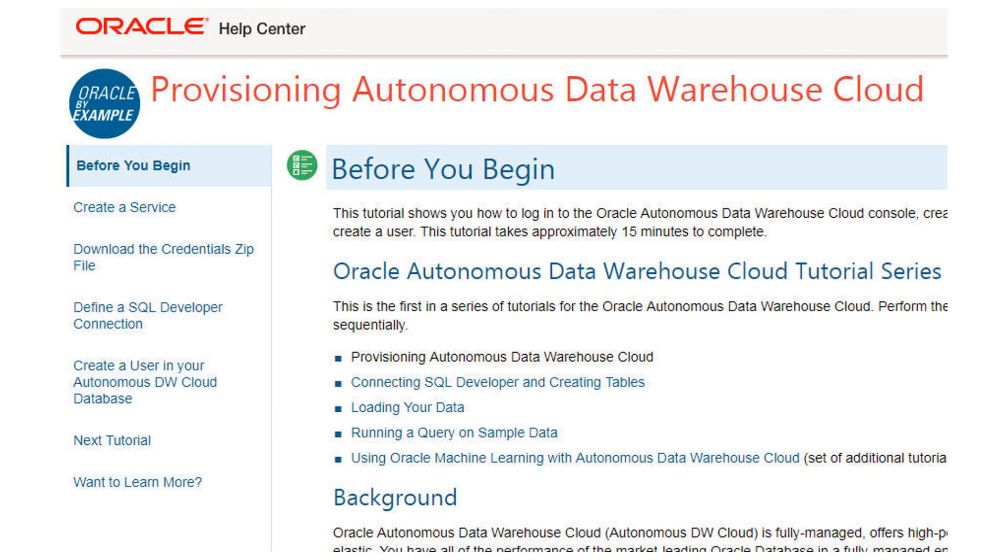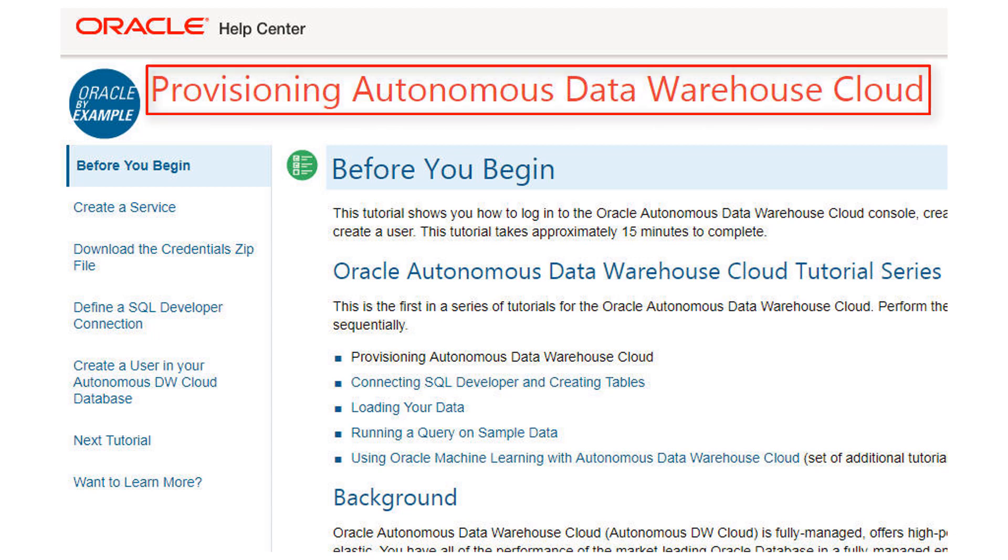For detailed steps on performing the example shown in this video, go to the Oracle Learning Library and open the tutorial named Provisioning Autonomous Data Warehouse Cloud. Find out more at cloud.oracle.com/datawarehouse.